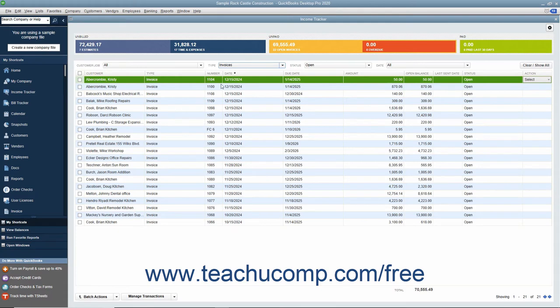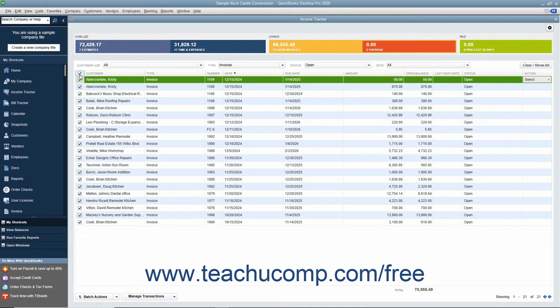Then check the checkbox to the left of the list items on which you want to perform the batch action. Note that you can click the checkbox at the top of the column to select all of the displayed items if needed.